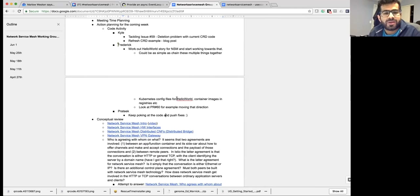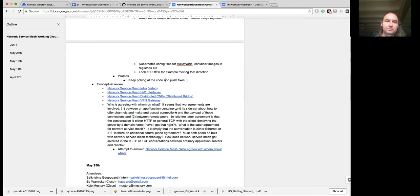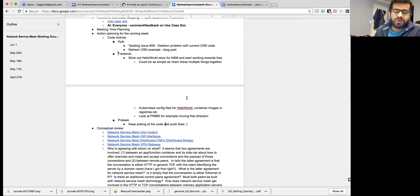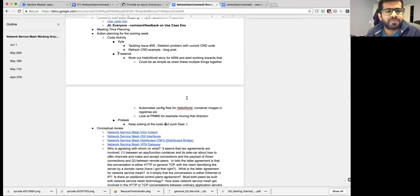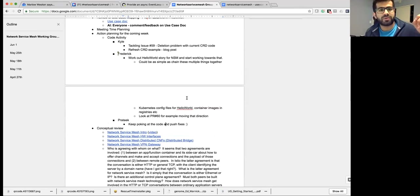There's a ton of discussion that happens there. The other thing I wanted to get some thoughts around was: what was the rationale for not running the daemon set for the network service mesh on all the nodes? We have to label the nodes specifically for it to get scheduled on that node — is there any specific reasoning behind it?